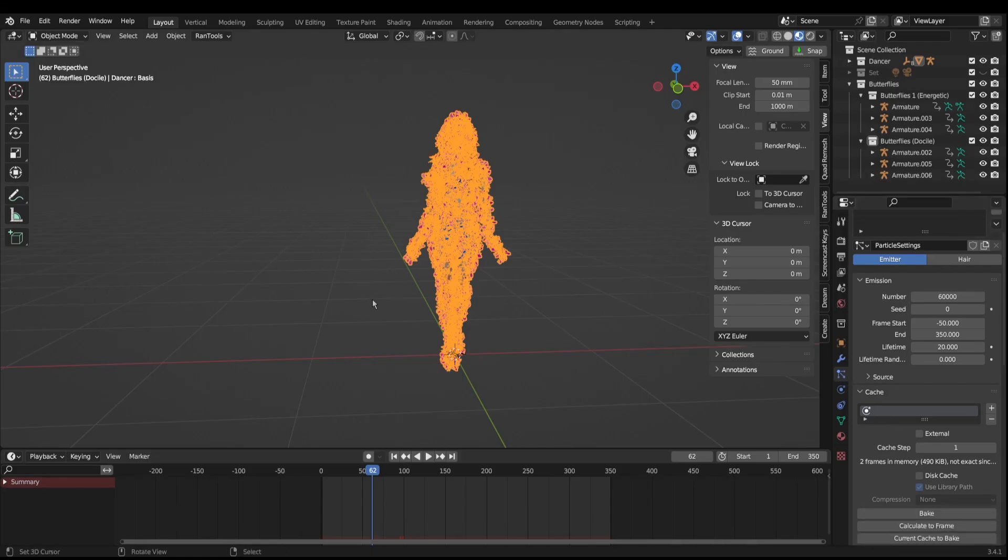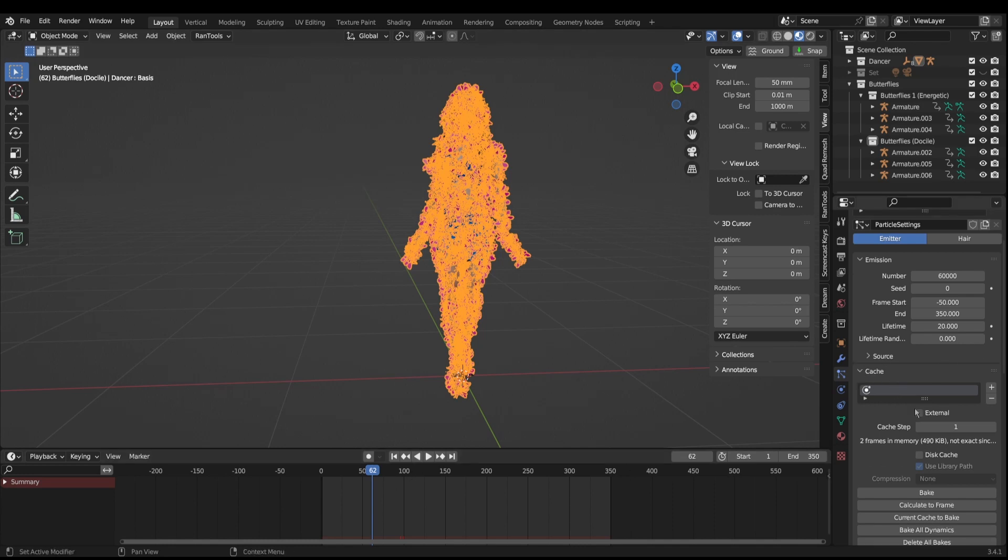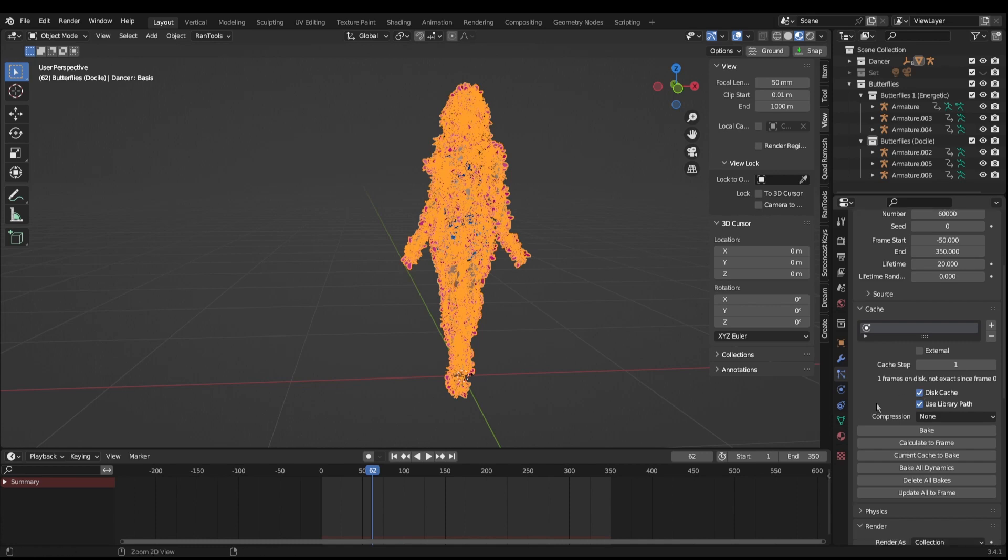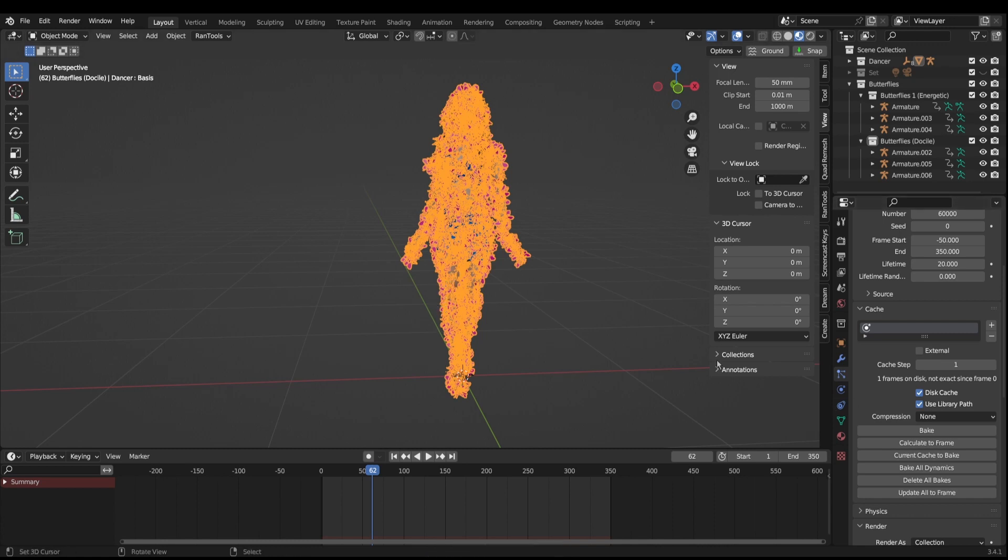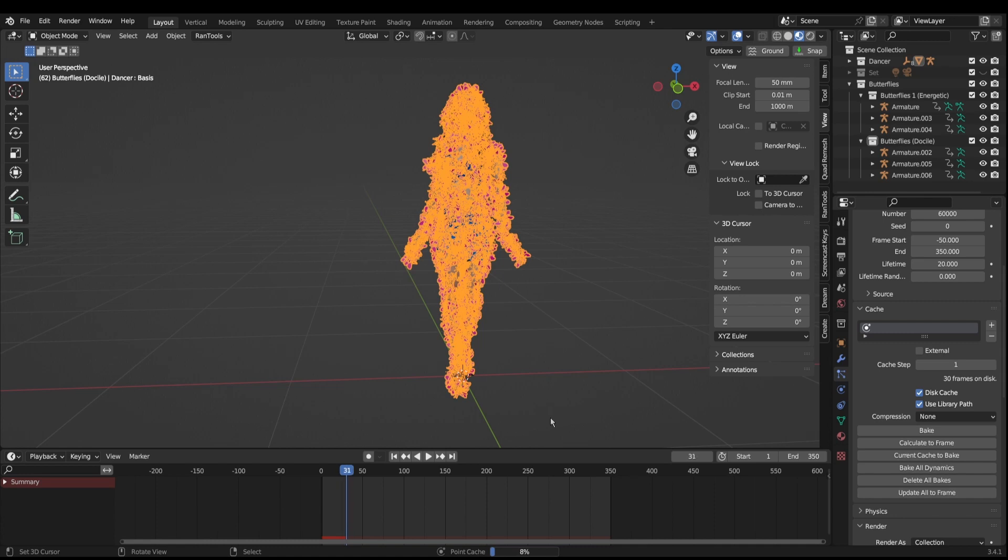What we're going to do now is come down to the cache setting and we're going to click on disk cache. Keep saving your work as you go all the time, save your work, because things like particle systems are prone to crashing Blender. Control-S literally every time you click something at this stage. We'll press bake. This will take a few minutes to actually bake depending on your machine, how many frames you've got, and so forth, but just give it time.